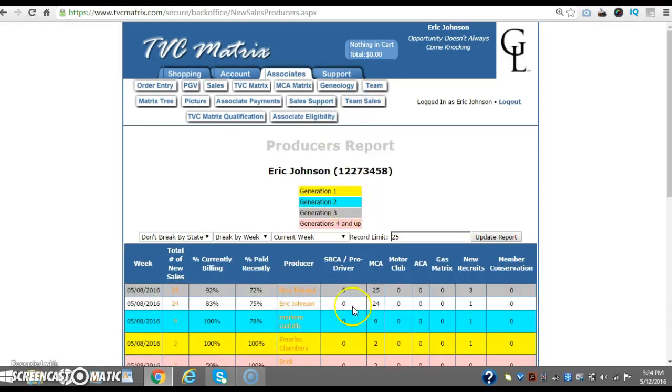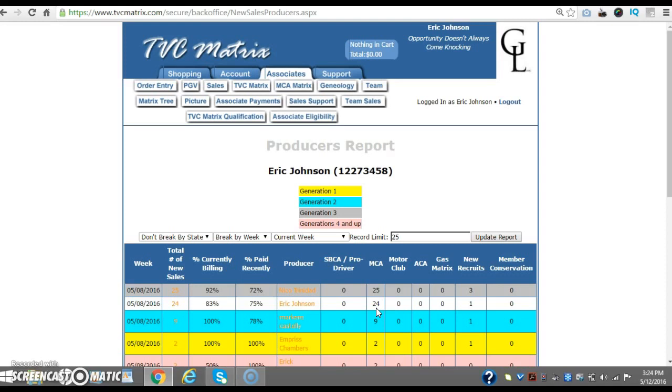Okay, not too bad. I'm at 24 sales this week. And shout-out to Nico. He's at 25. Every week he's putting in work. So anytime I see somebody putting in work like that, I'd like to salute them. So shout-out to Nico. Let's just add that up real quick. 24 times 80.